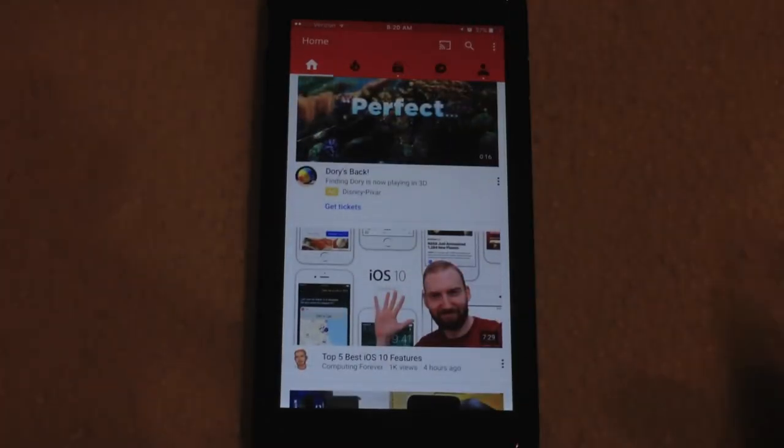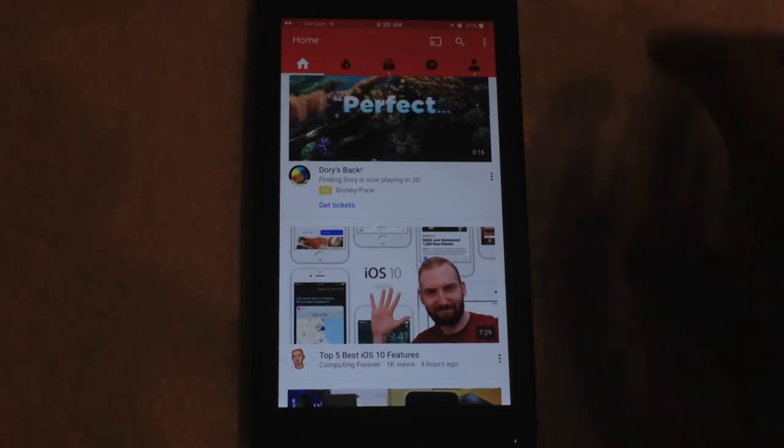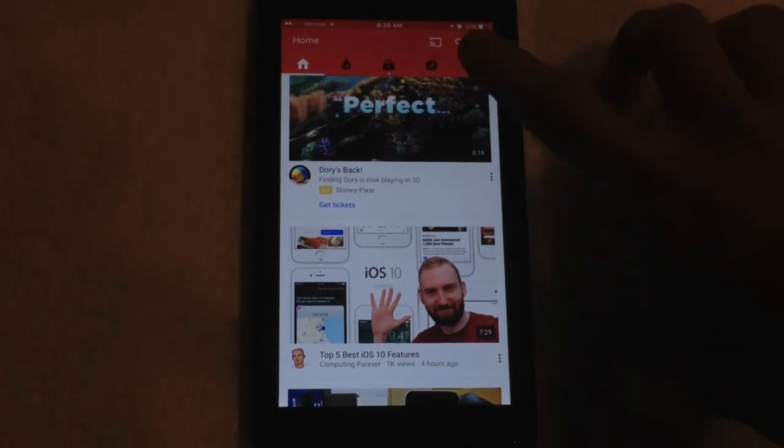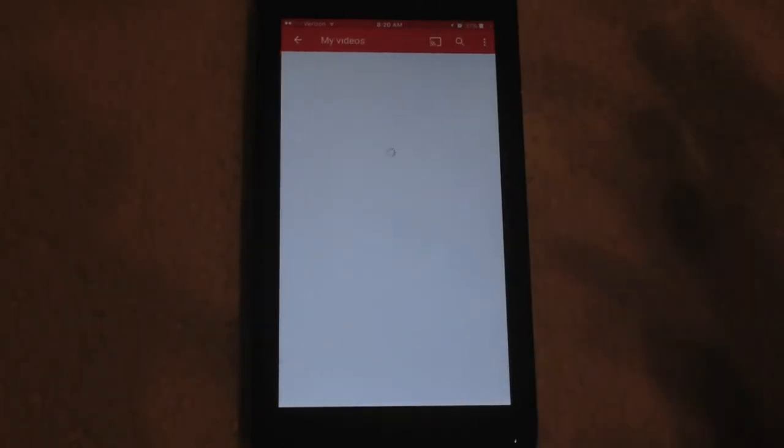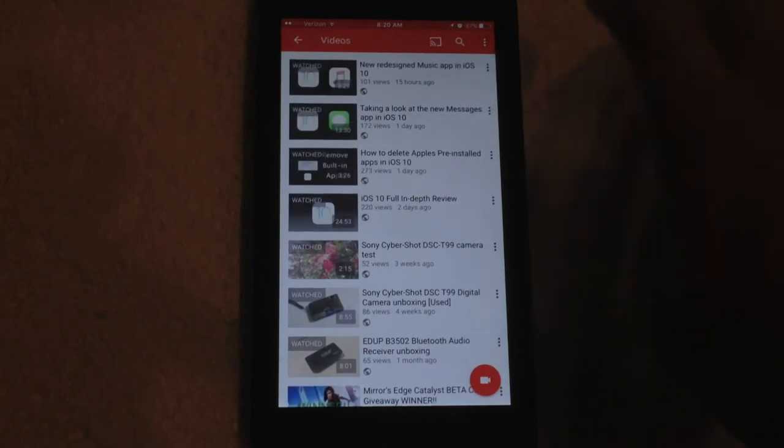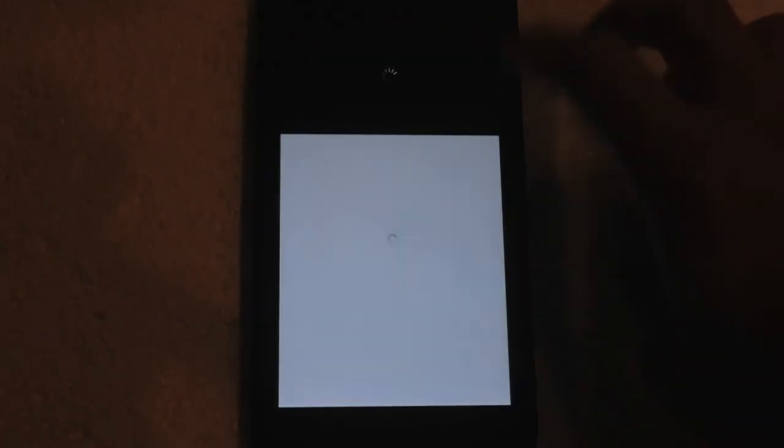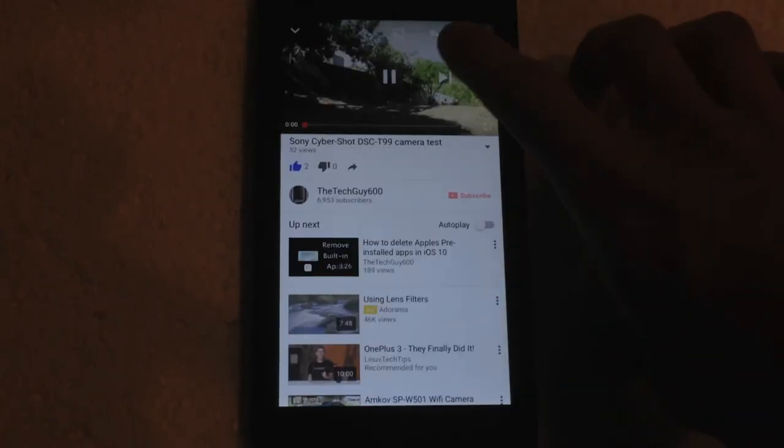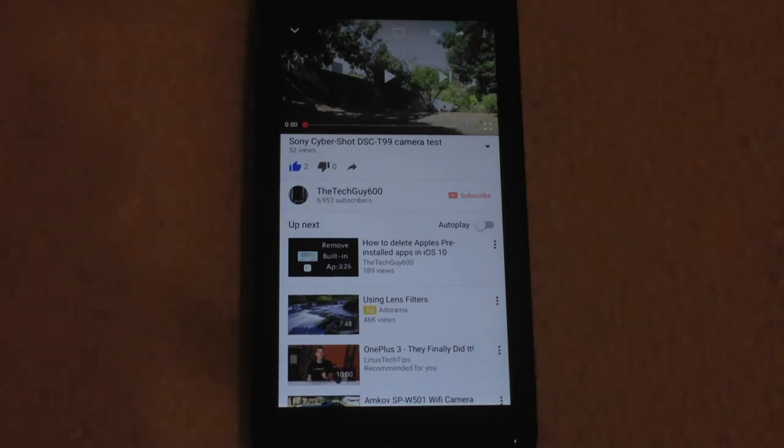So let's just find a quick video, like just say one of mine. I'm just going to click on, say, this video here, so I don't have to go search for one.